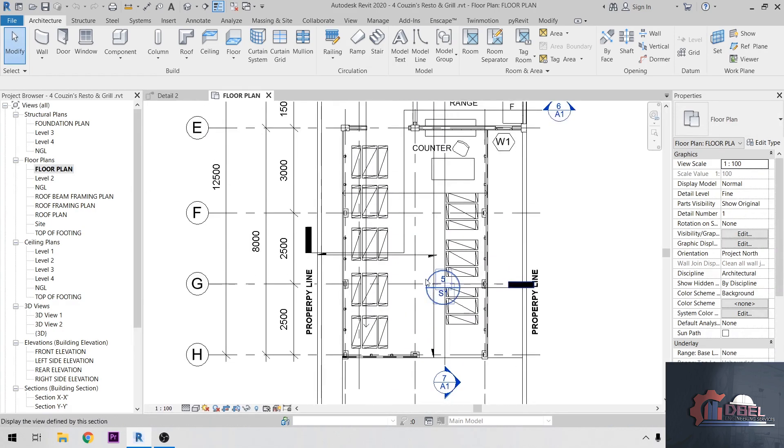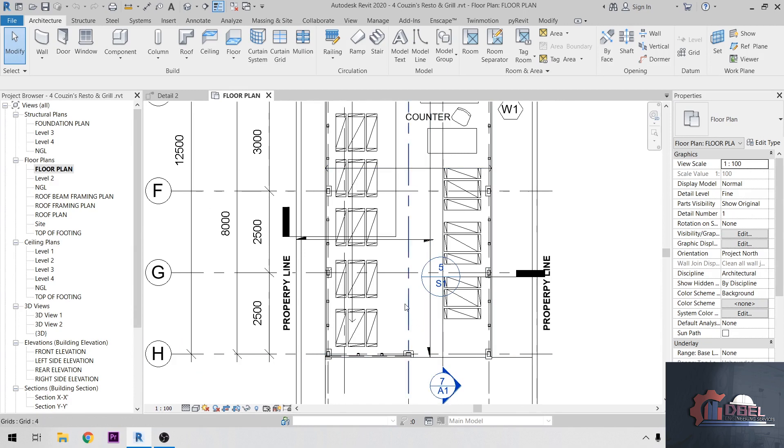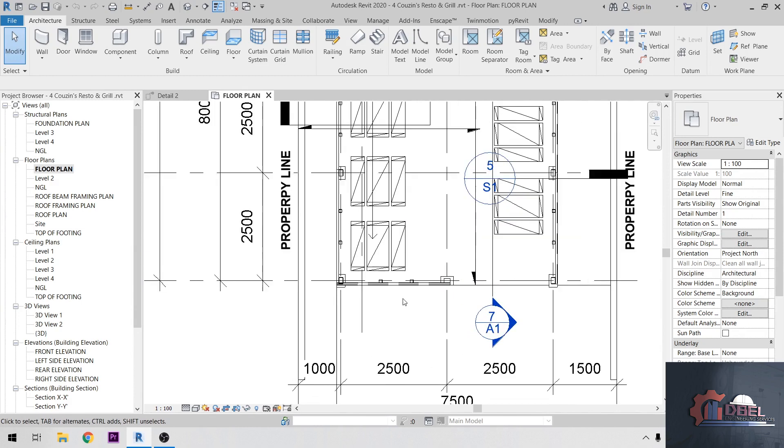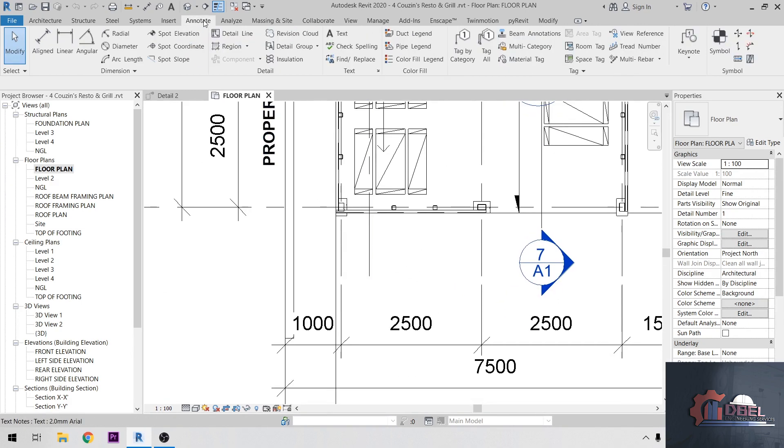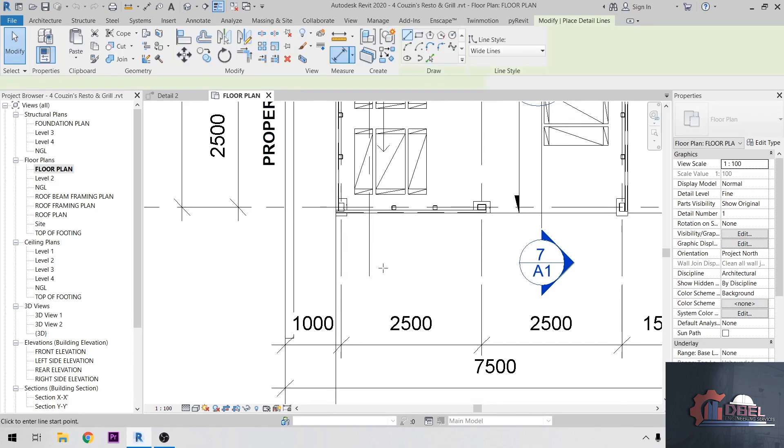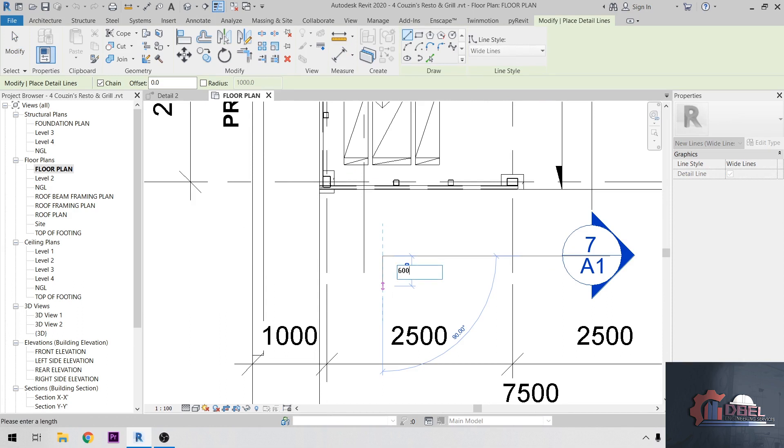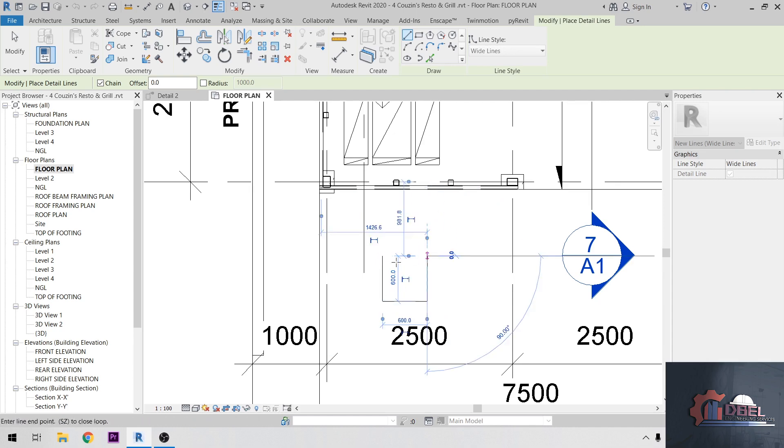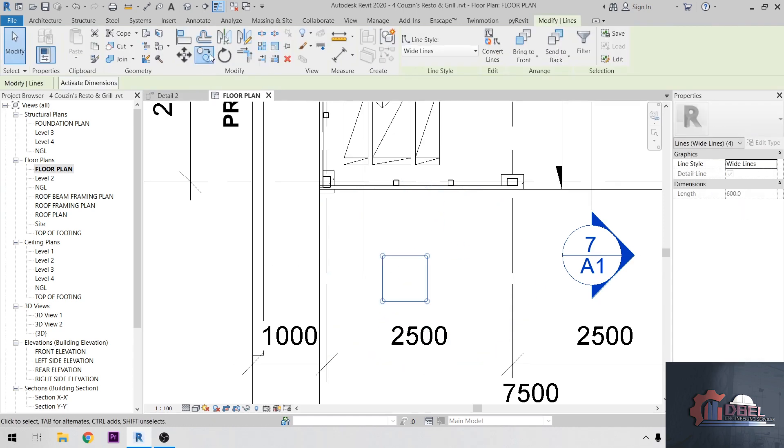My client wants me to make a 600 by 600 granite tile and he wants my hatch to be scaled. First, go to Annotate, Detail Line, make a 600 by 600 hatch here, okay. Copy it.